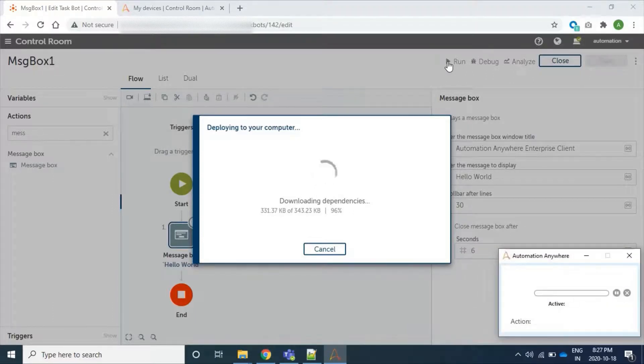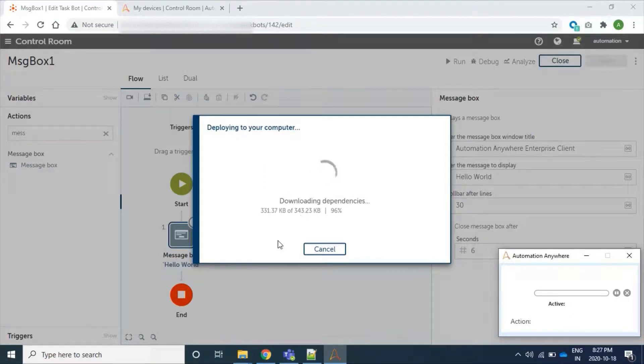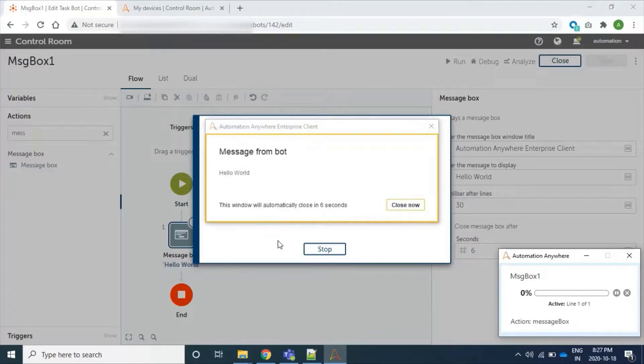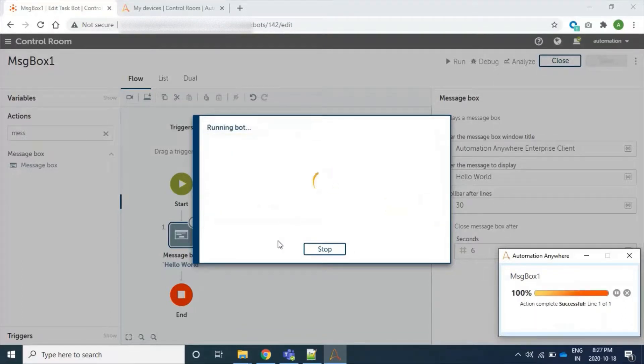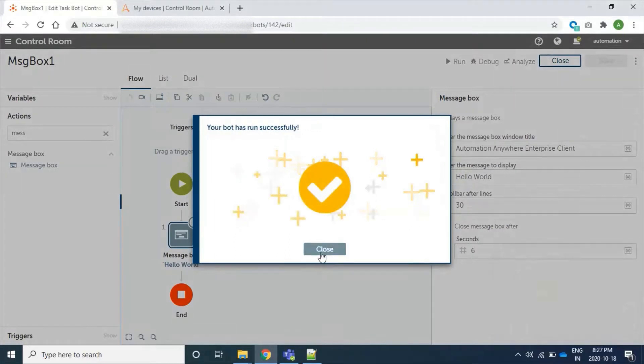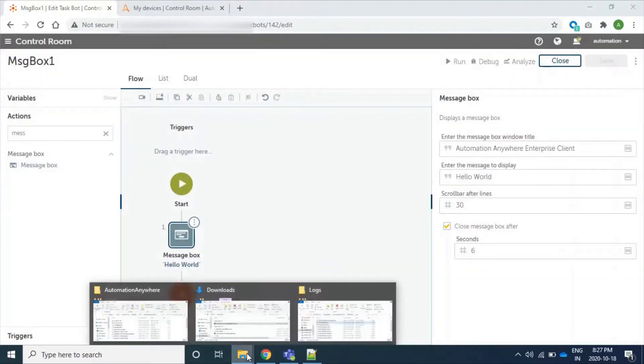Our bot is being downloaded. The bot size is nearly 350 KB. Our bot ran successfully. This message box action closed. Fine.